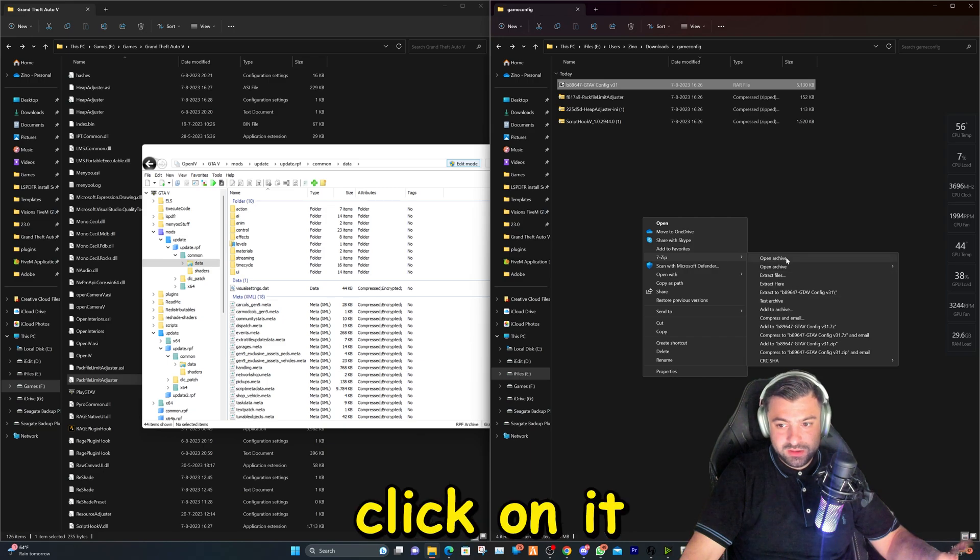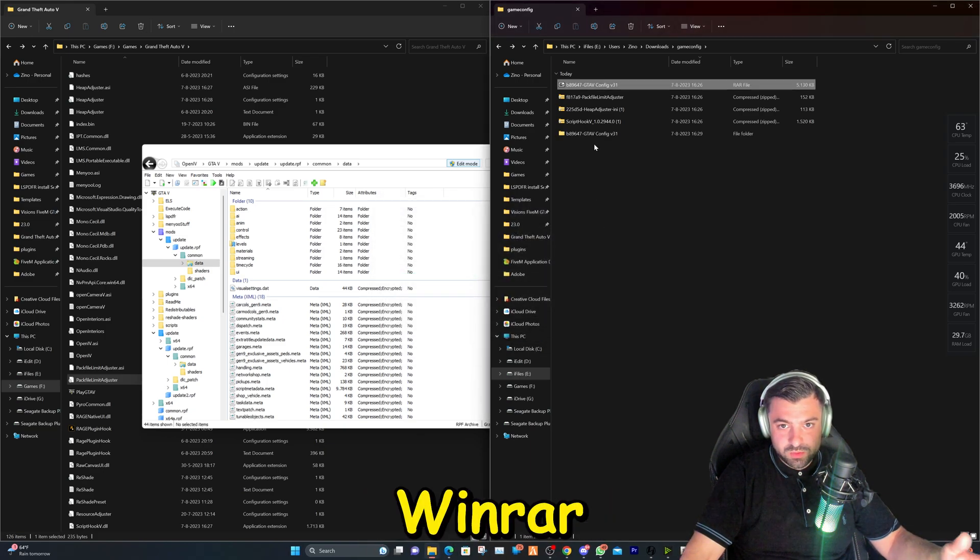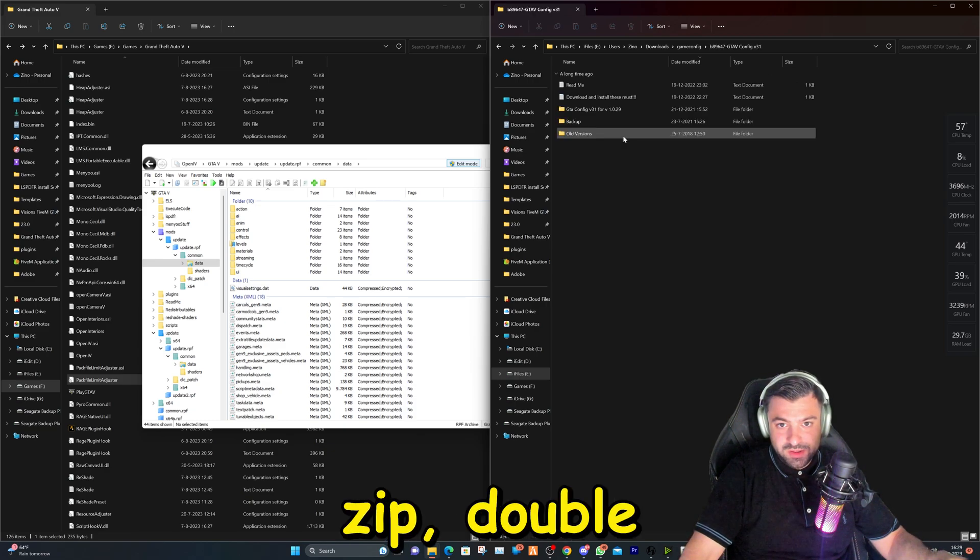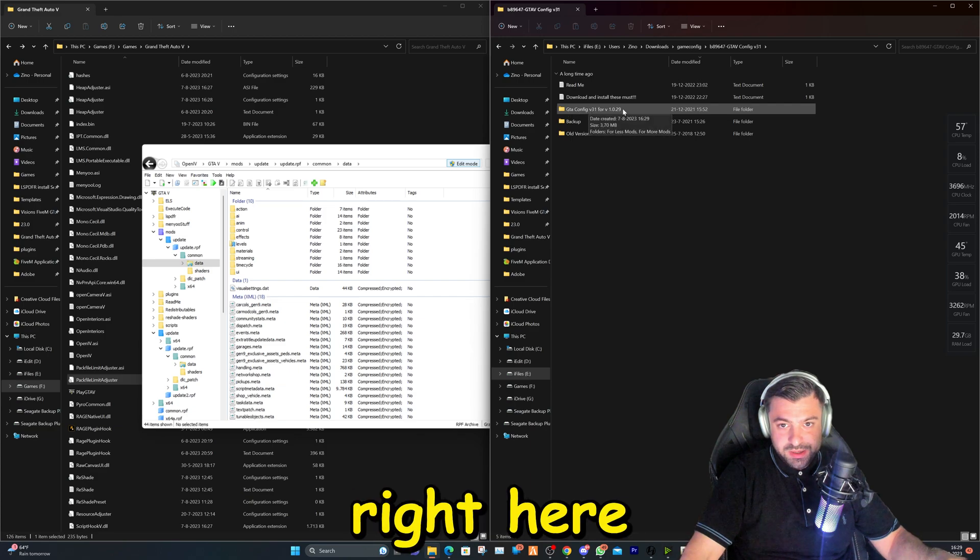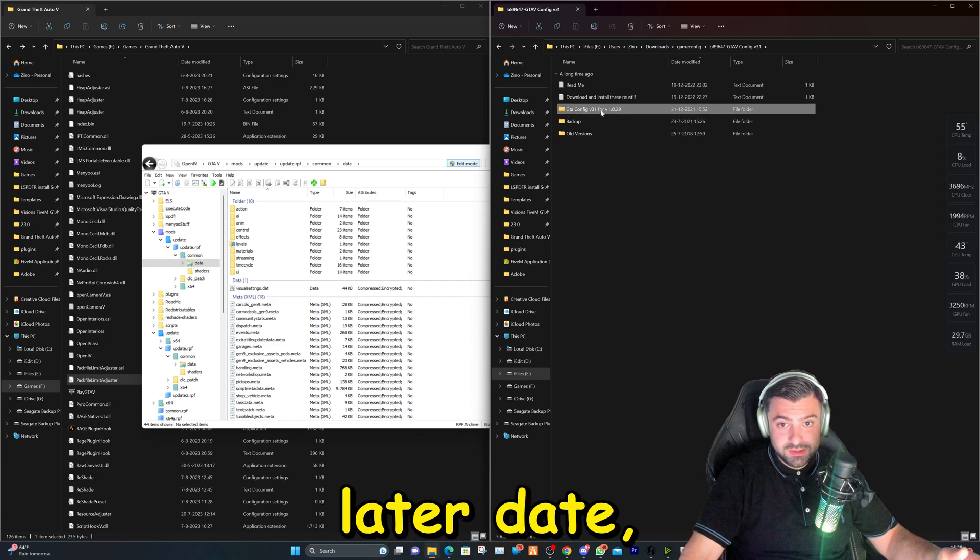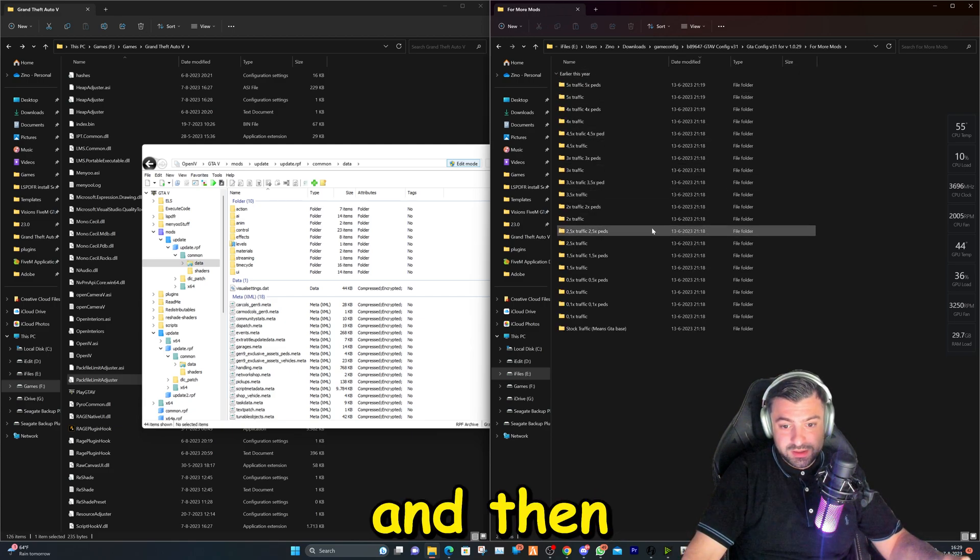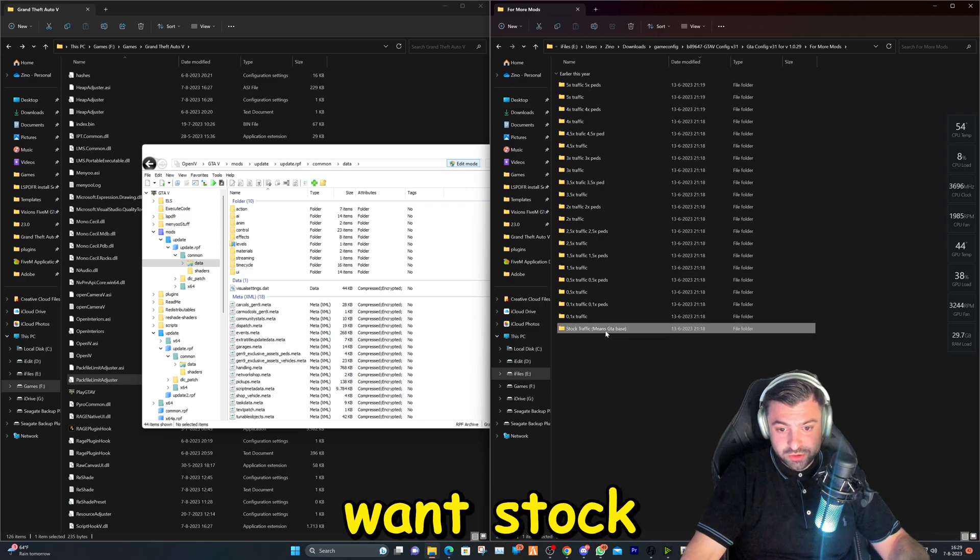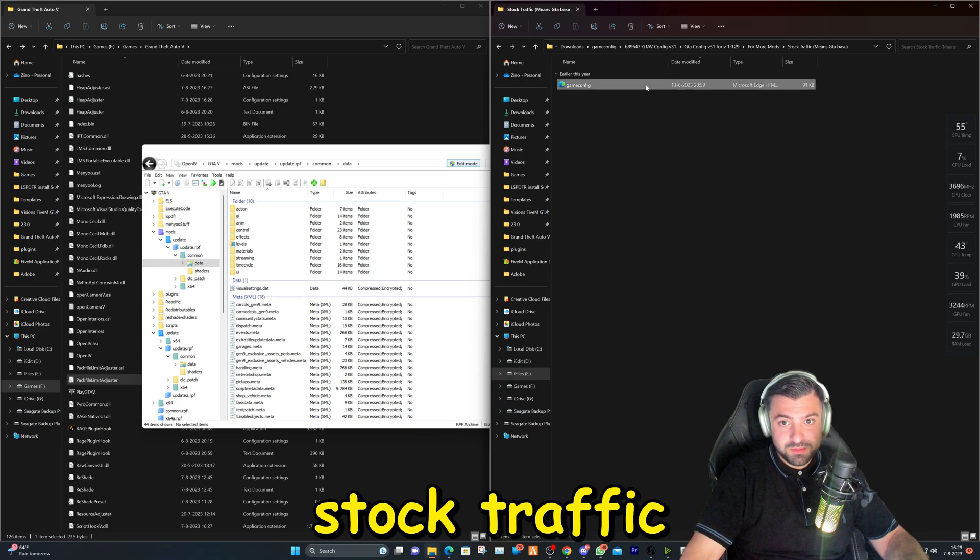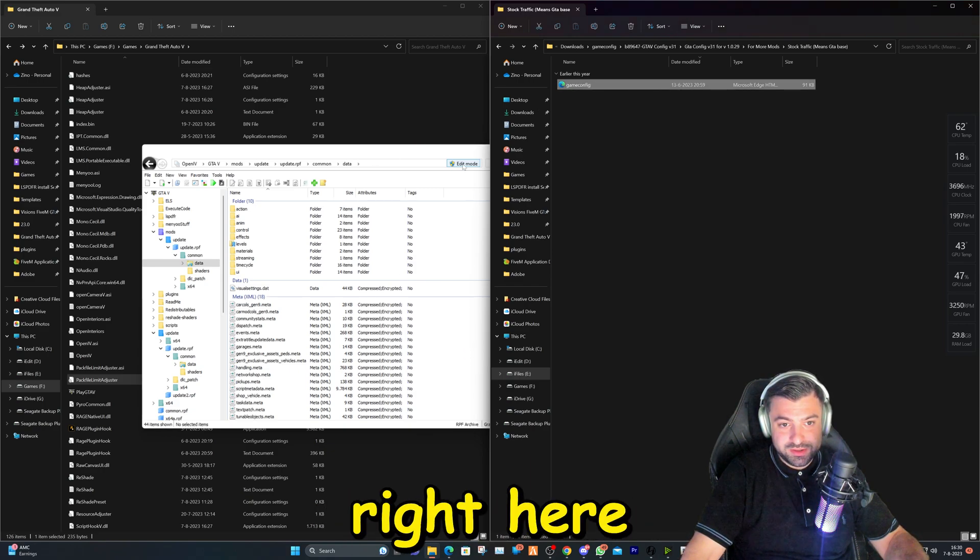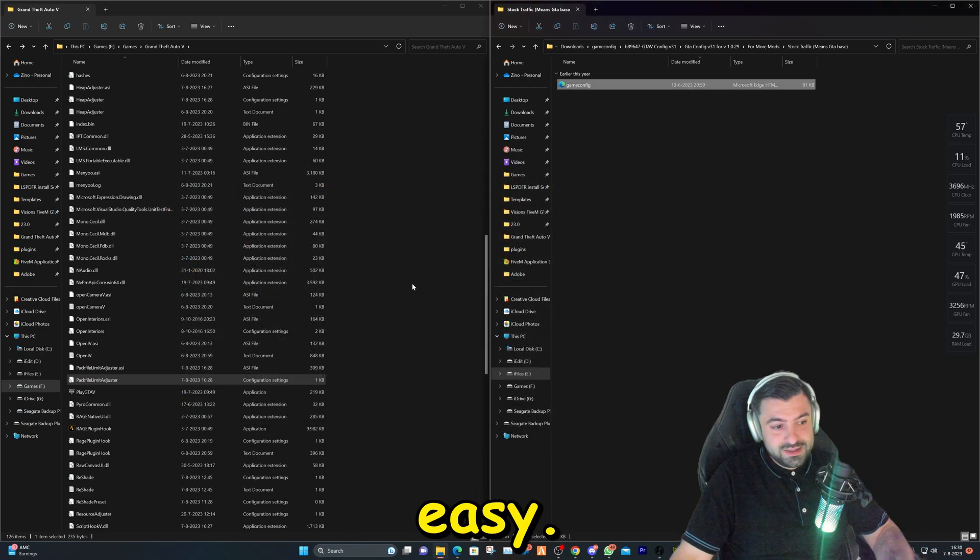Right click on it and use whatever you have to extract it. WinRAR or 7-zip, double click on it. Go to this one right here or the newer version. If you're watching this in a later date, double click on it. Double click on here and then you can choose whatever you want. Do you want more traffic or do you want stock traffic? For this tutorial, I'm going to be using the stock traffic. I'm going to click on the file and drag and drop it right here. And that's it. It's that easy.